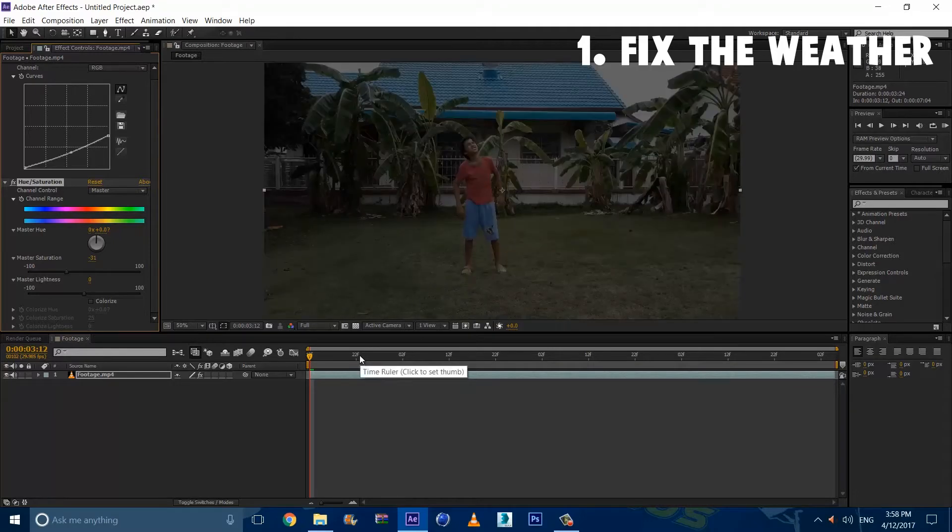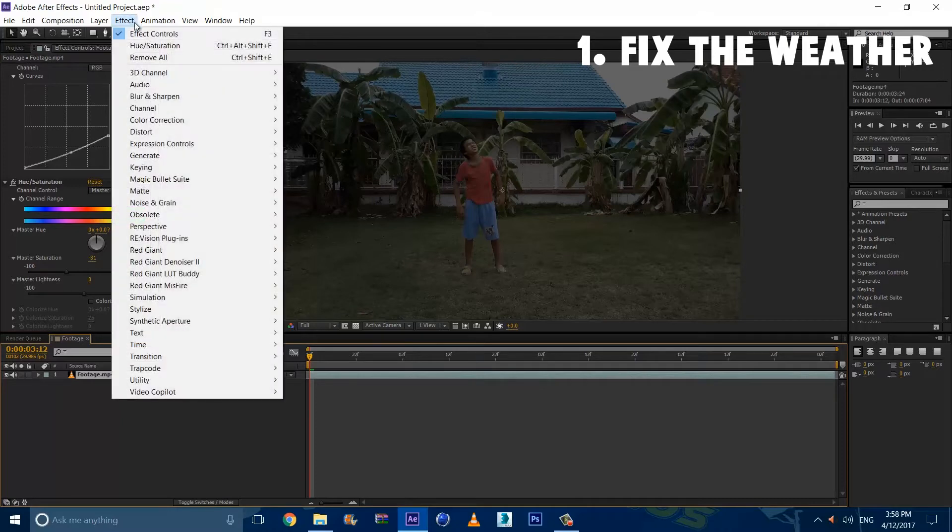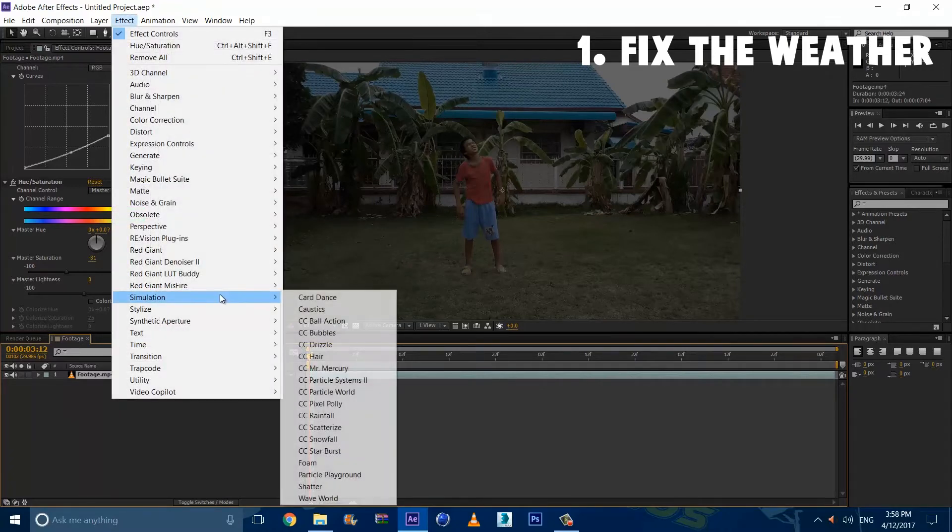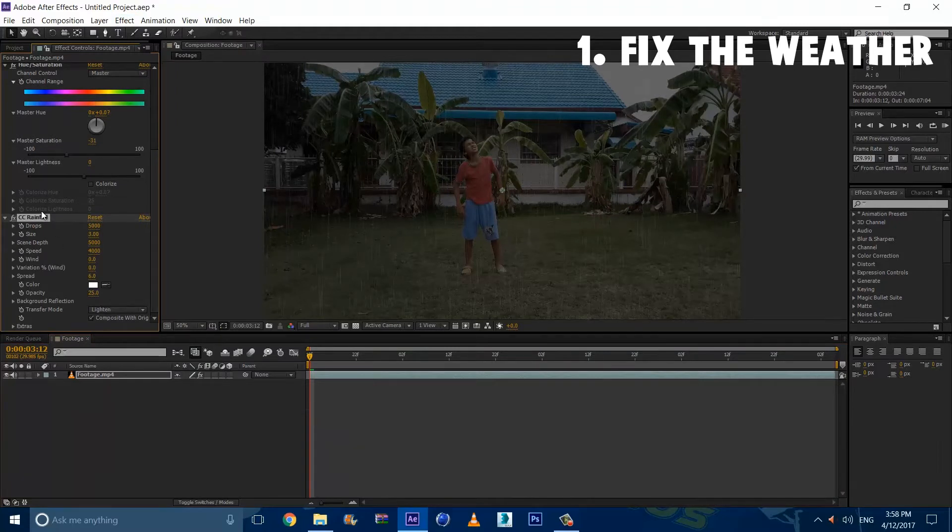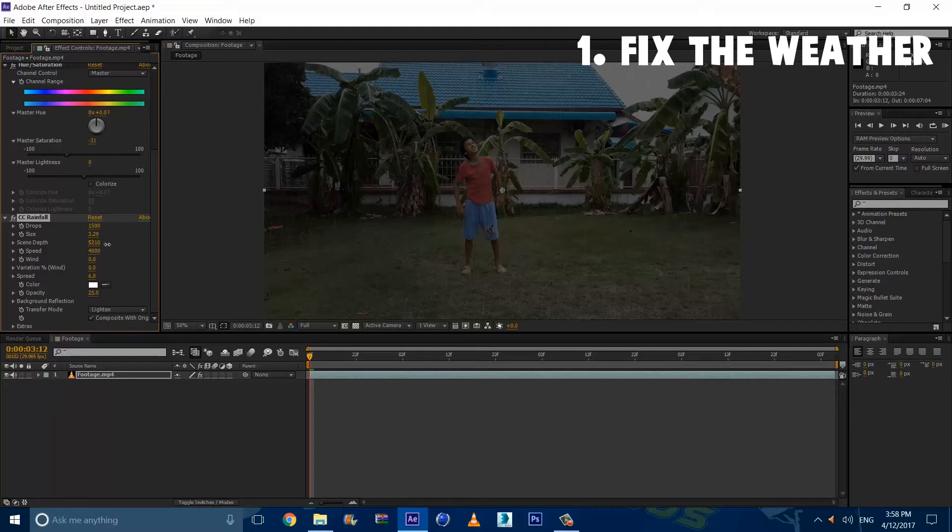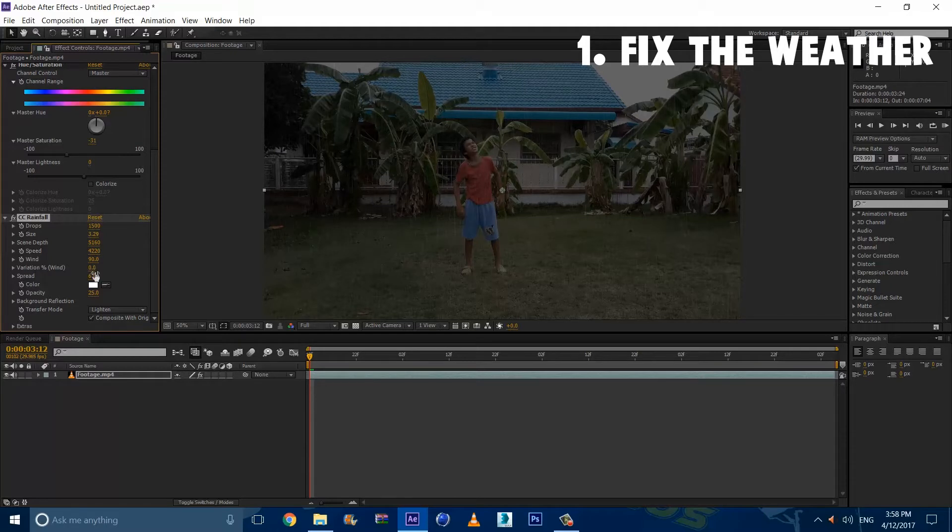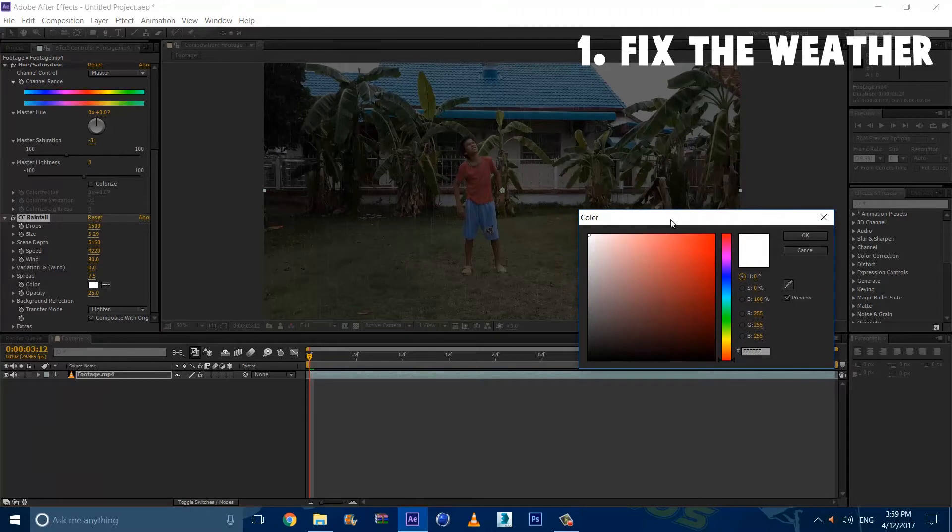Alright guys, so now that we got the color fix, we want to add rain. Now to add rain, we're going to select our footage, go to Effect, Simulation, and add CC Rainfall. And this is not a third party plugin, so don't worry. So we're going to decrease the drops, increase the size. You can play around with this depending on your footage. I'm going to increase the depth, increase the speed, maybe shift a bit of wind. And then spread it out. And the color, personally I think it's too white, so I'm going to do a white-blue.